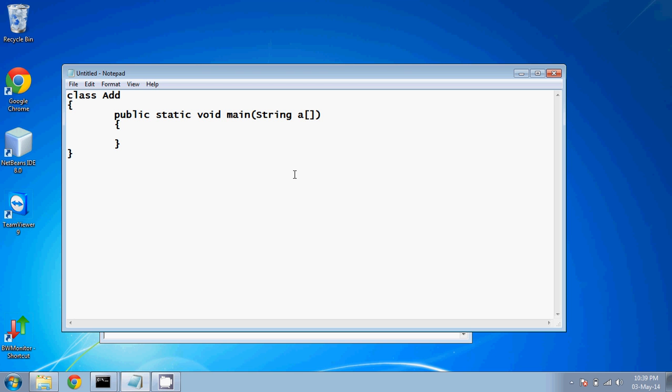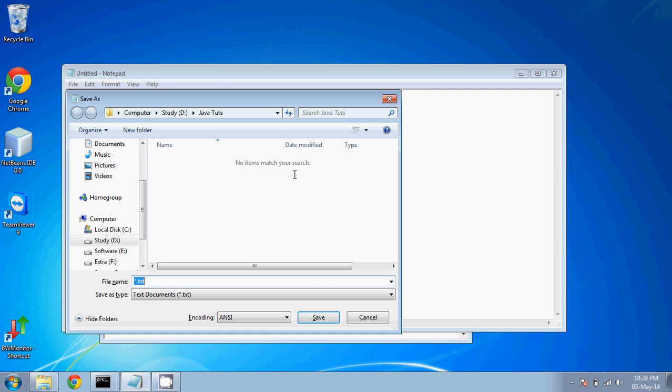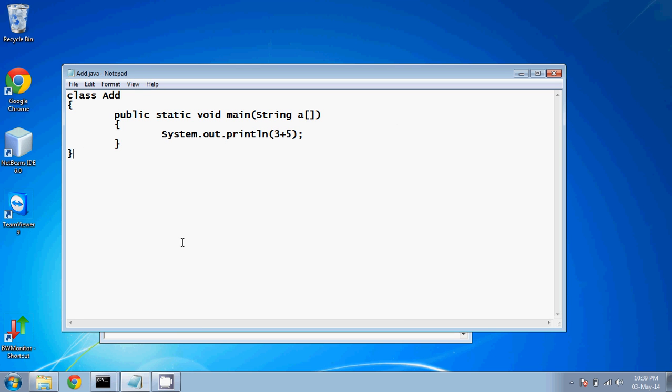Now here, we have to add two numbers. I will print it. So to print it, we require system.out.println. And in brackets, I want to add two numbers. Let's suppose my number is three plus five. Let me save this as add.java.